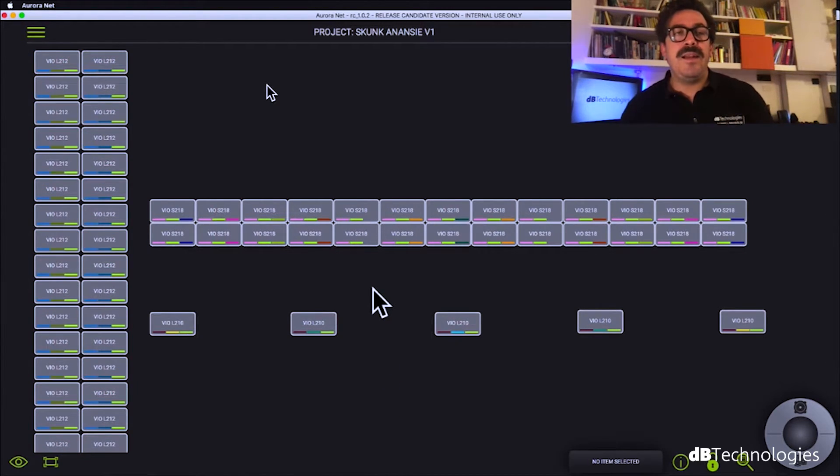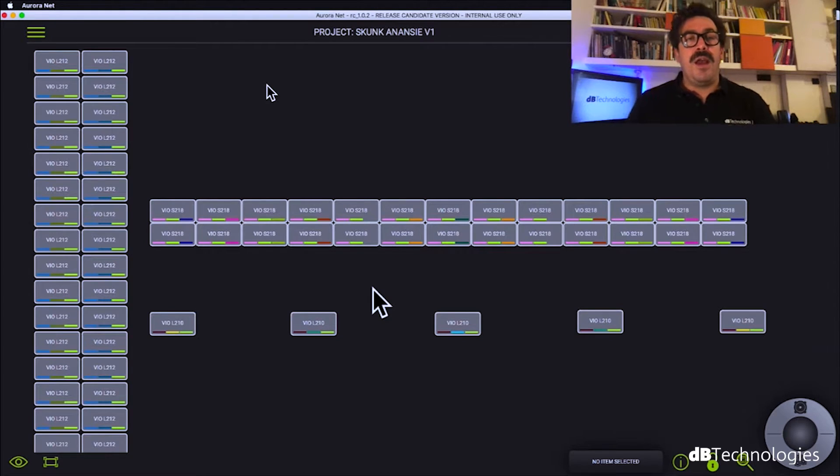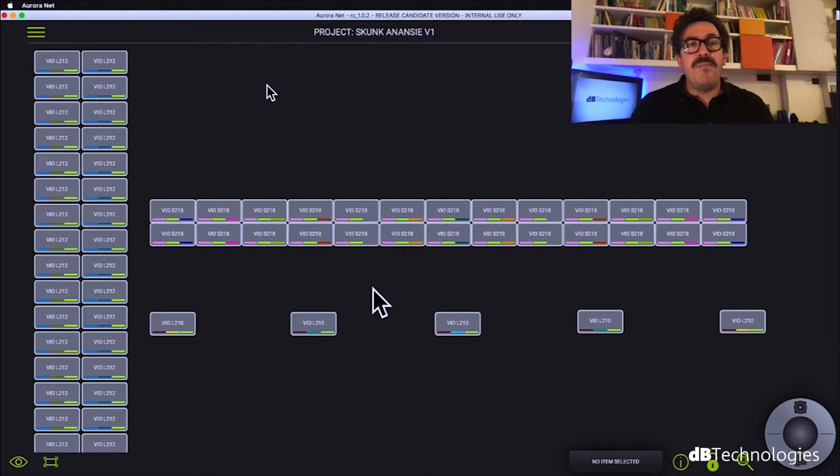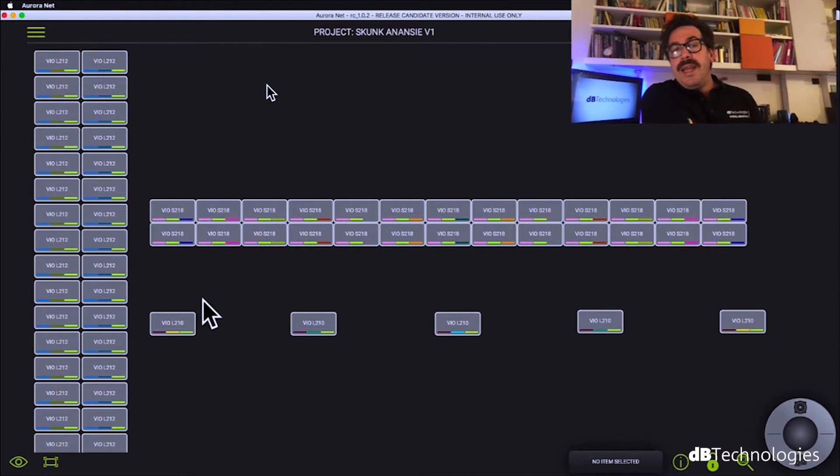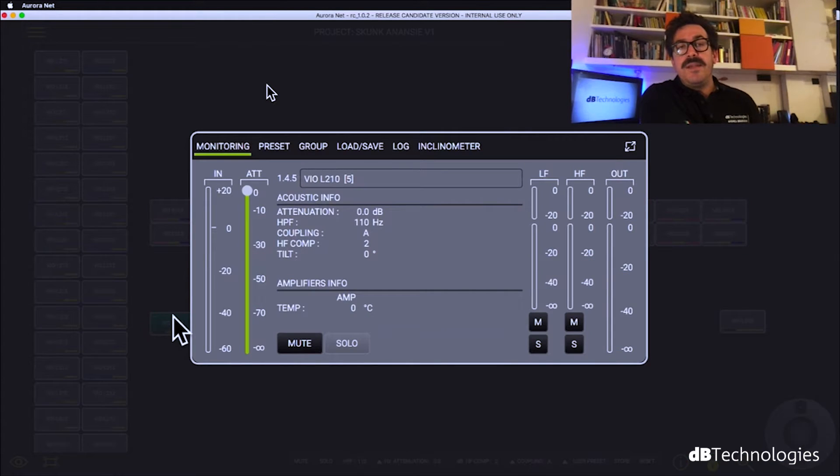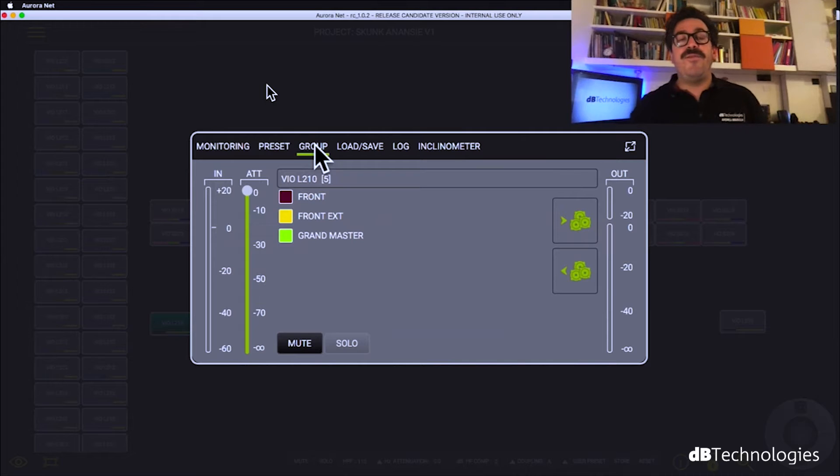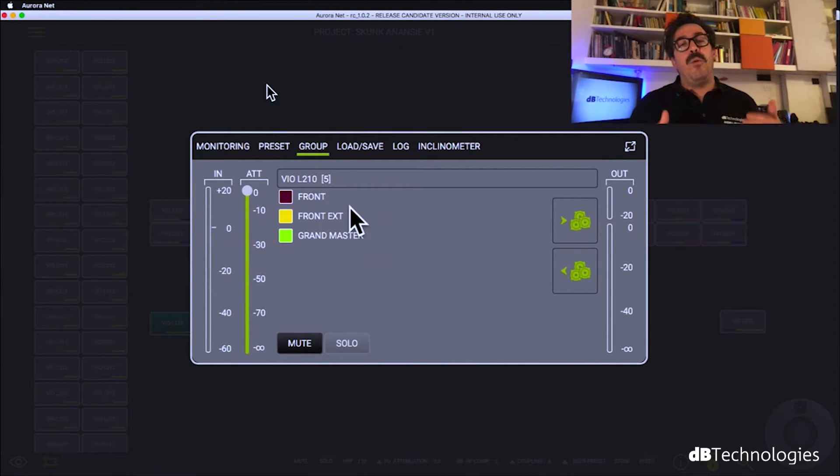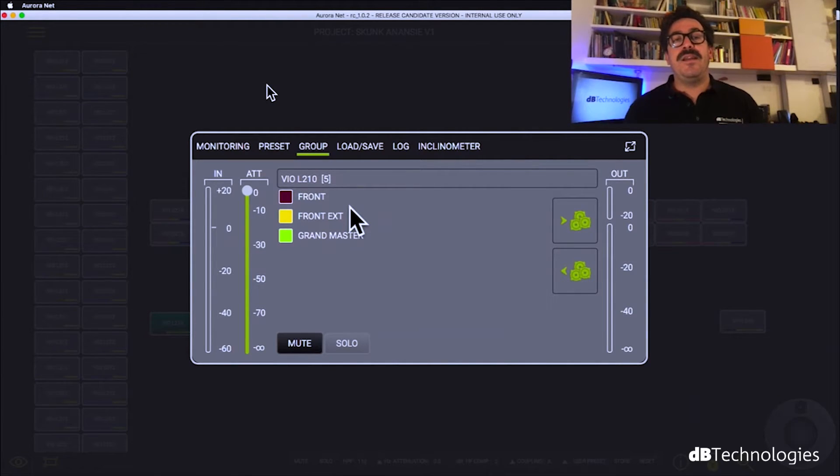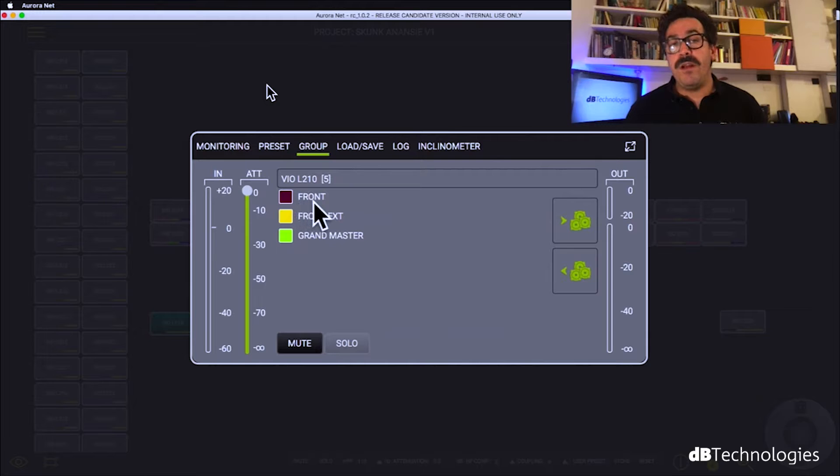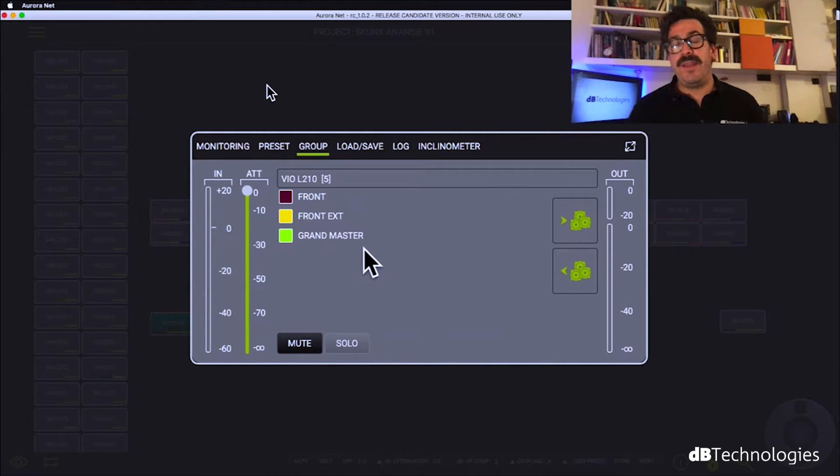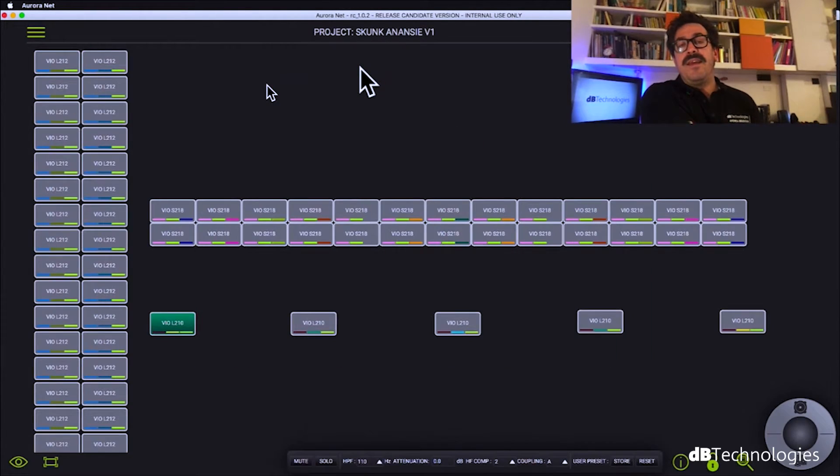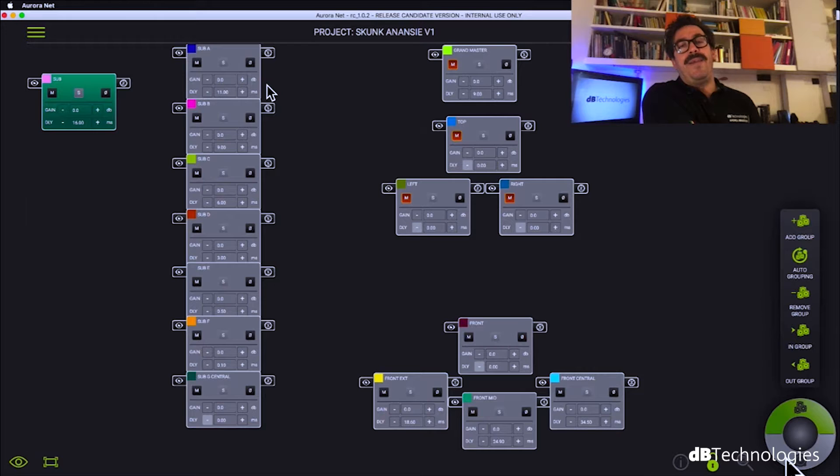So let's see other things about this item page. As you can see, we have many colors inside every single cabinet. Let's double click on one front field, for example, and let's go in the group tab. It's very easy to see in which group this cabinet is in. This L210 is in the group front field, in the group external front field and in the group grandmaster. So I did that and let's go to the group page to see why.